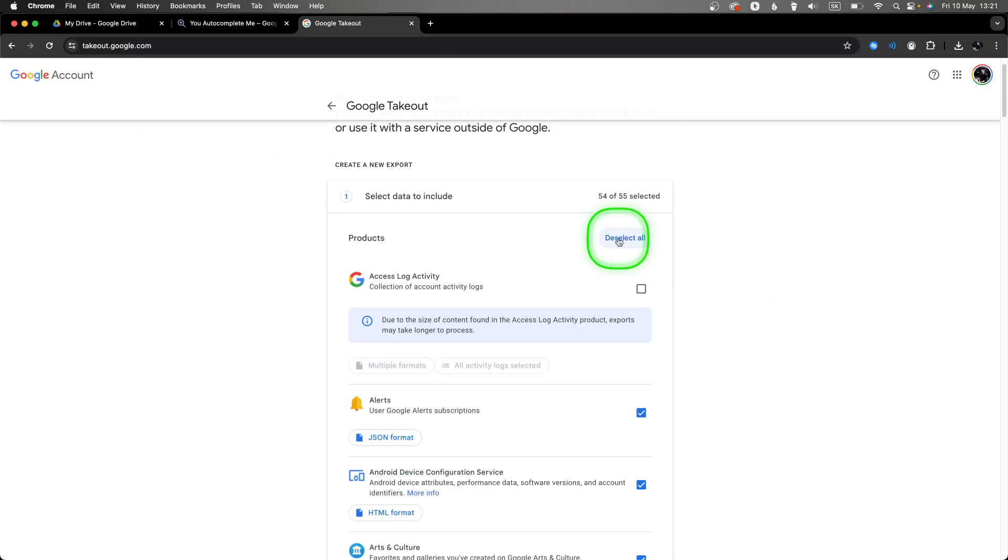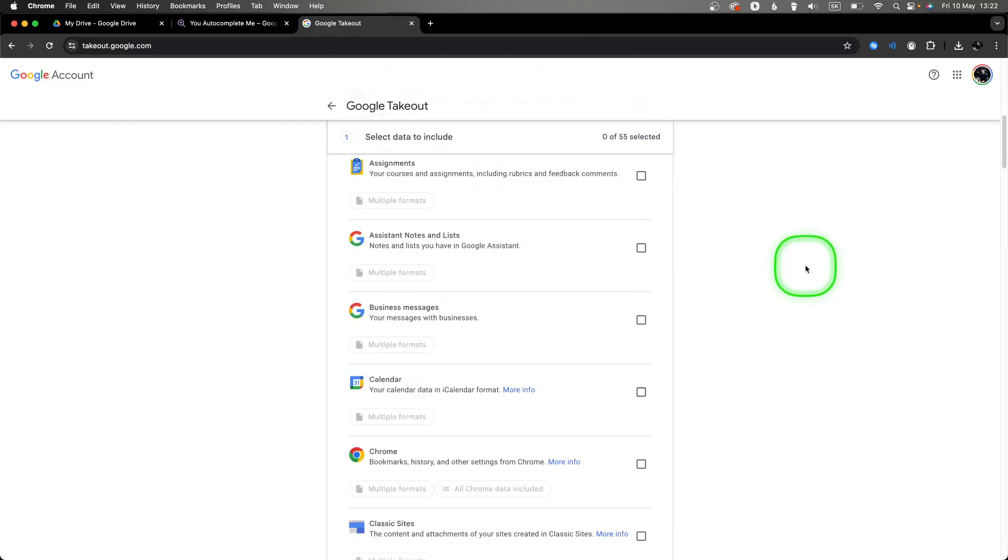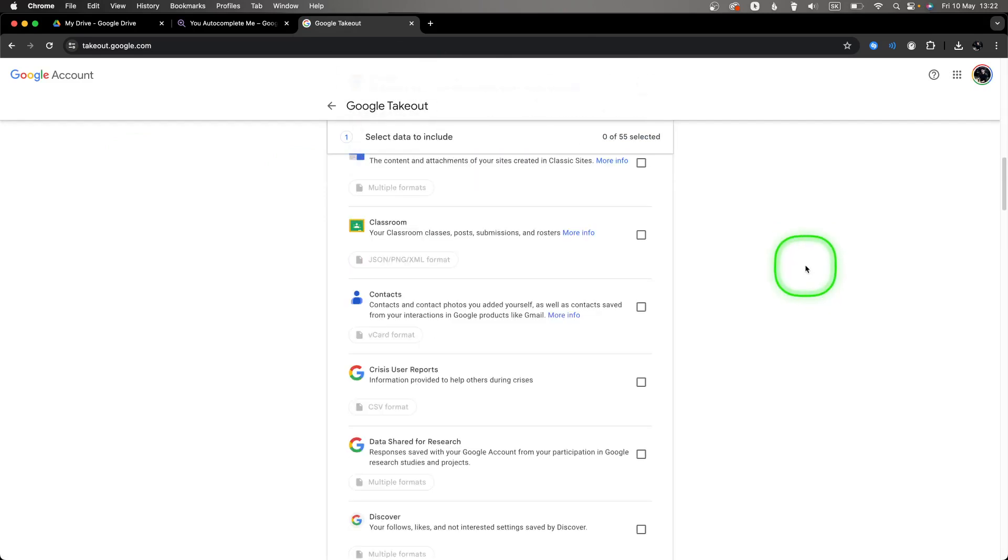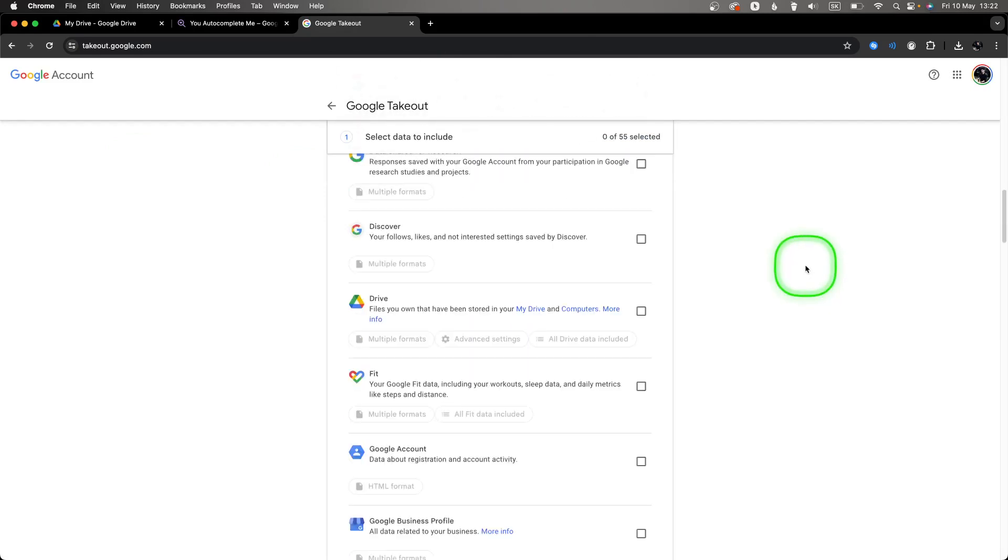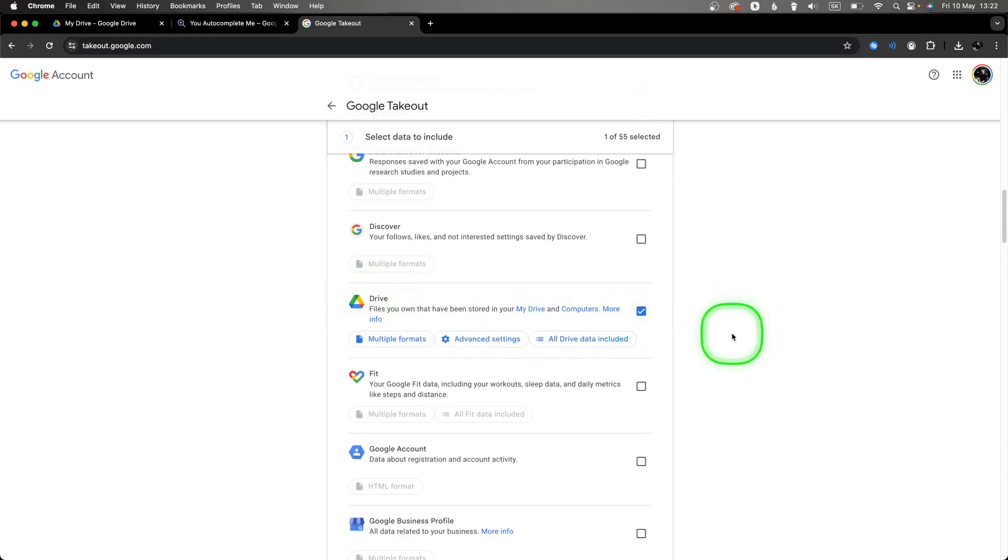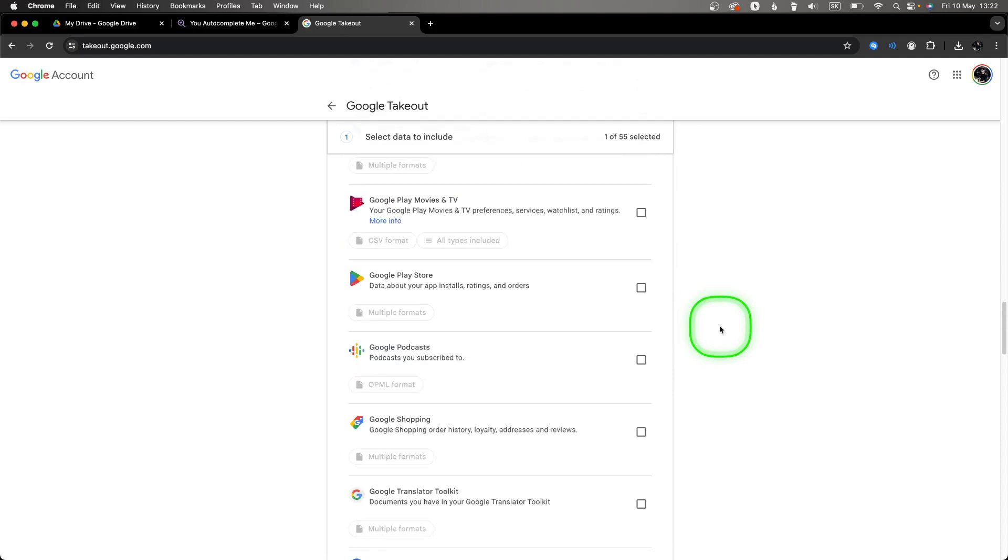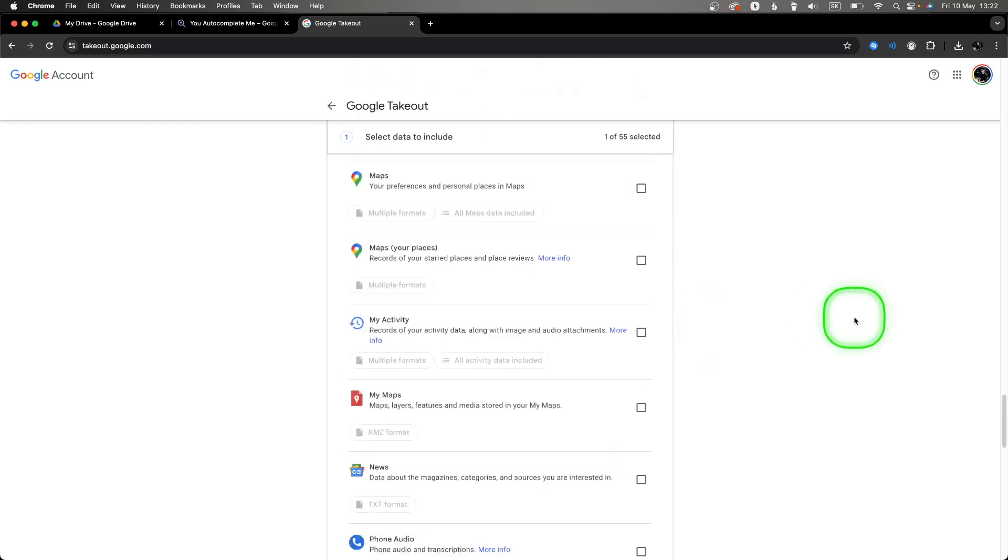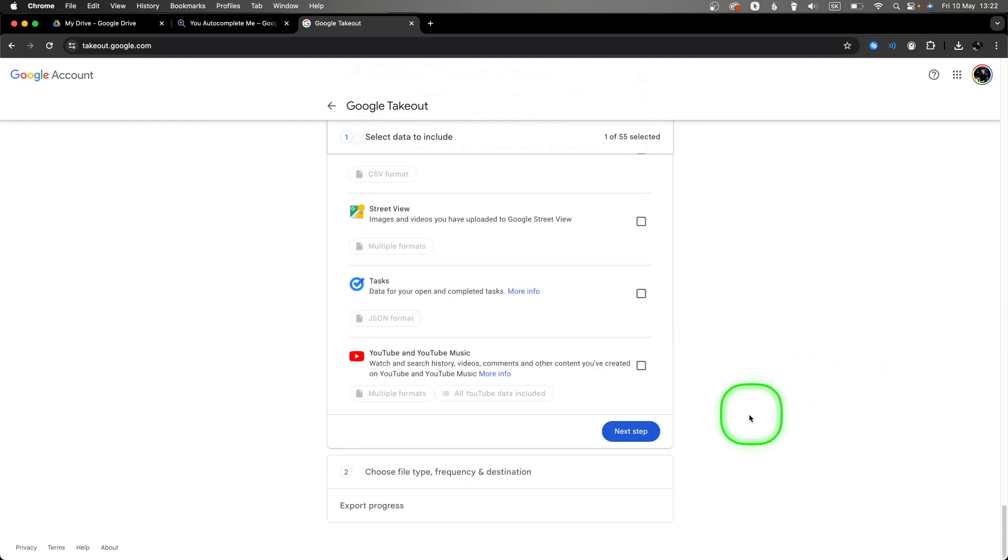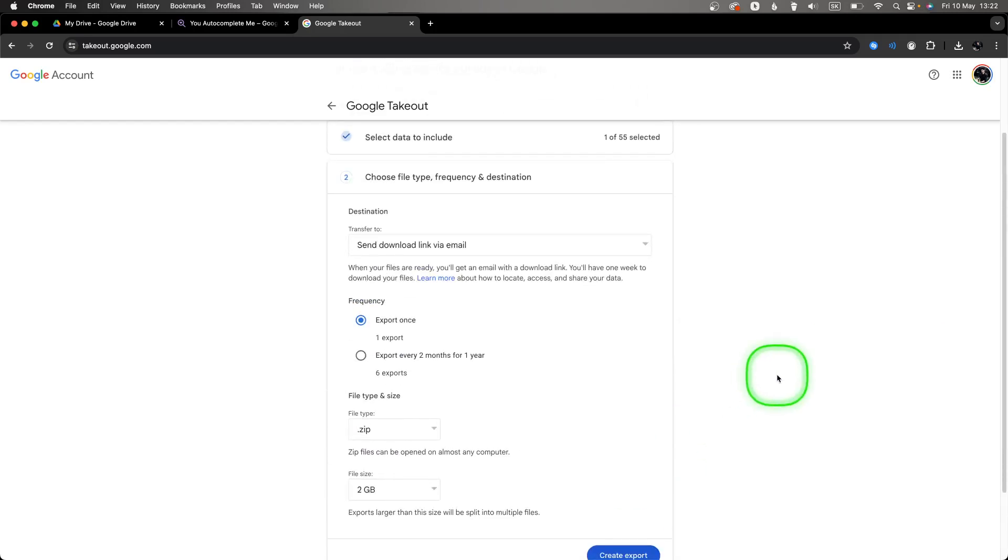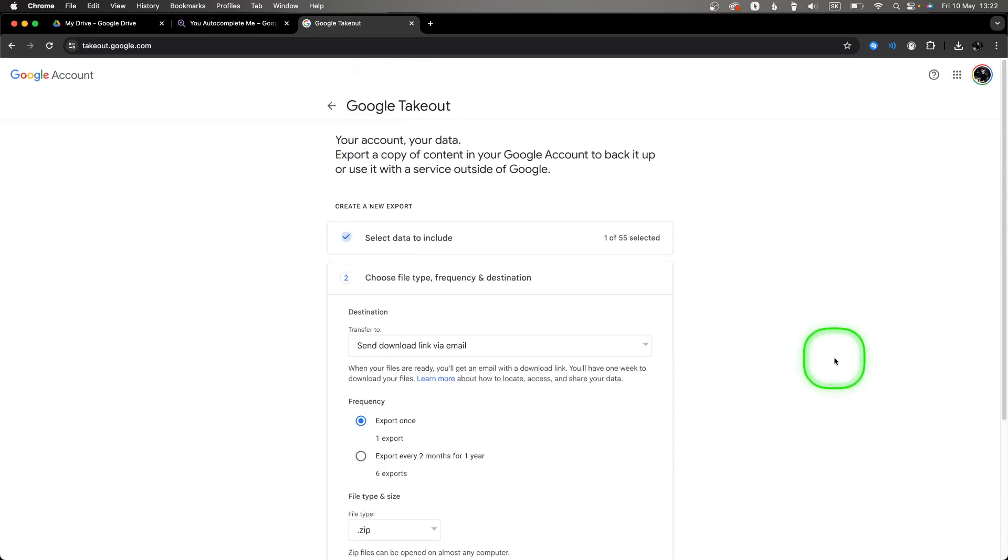Now go down until you find Drive, right here. Then click this box. And as you can see when this box is checked, scroll all the way down until you find this button 'Next step'. Click on next step.